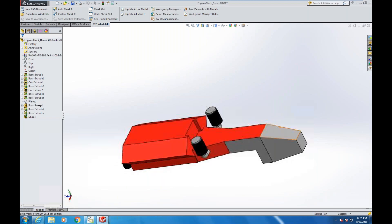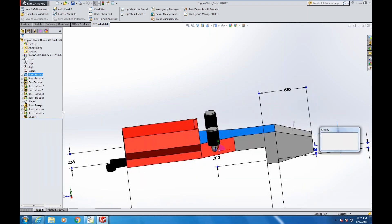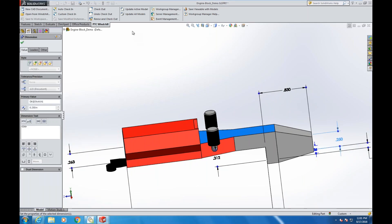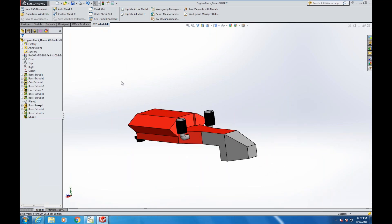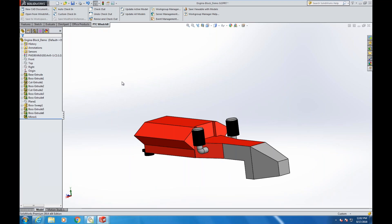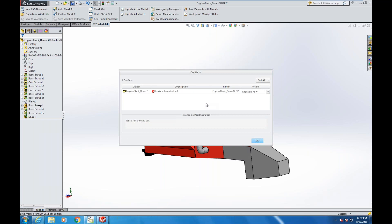I'm working in SolidWorks just like I normally would — nothing different. I want to make a modification to the model, so I'll change one of these values and update that. There is one factor to be aware of: because these items are controlled by Windchill, when I come up here to save, I need to check this file out first. Checking out means I'm taking possession of this file. Adding it to my workspace just allows me to view it, but checking it out lets other people in the database know I'm actively working on this file.